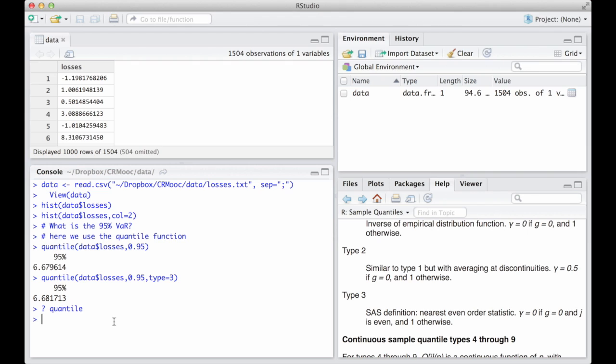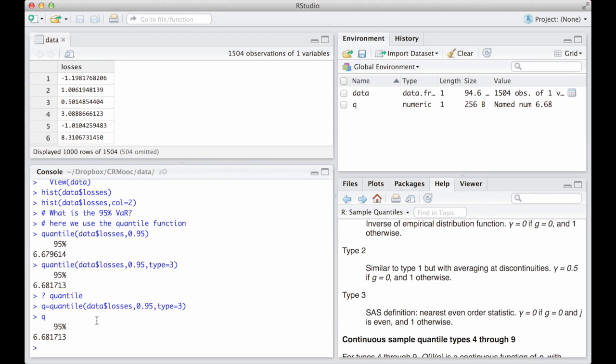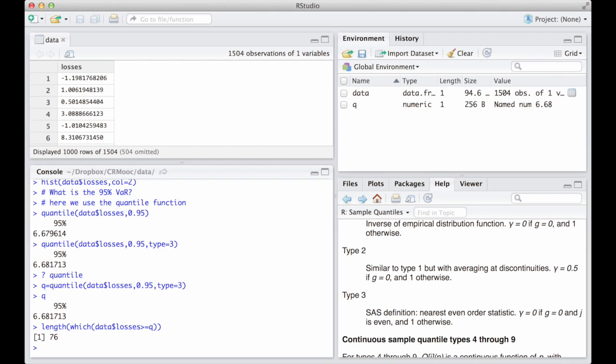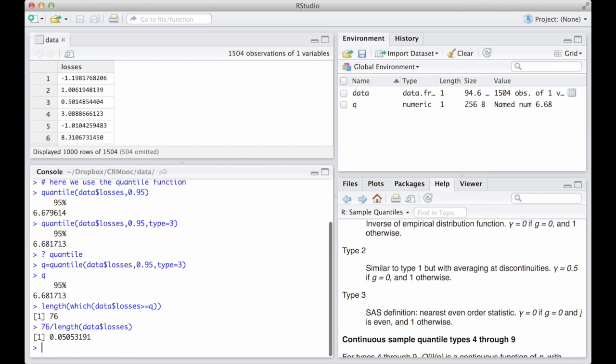Is our value at risk correct? When we work with actual data, it is almost impossible to obtain exact values. We usually obtain approximations. A simple command involving the which function, type question mark which, tells us that only 76 observations lie above 6.6817, our 95% value at risk. 76 observations correspond to roughly 5.05% of all the observations we have in our dataset, that is 1504. This is a rather satisfactory approximation for our 1-alpha, that must be equal to 5%.